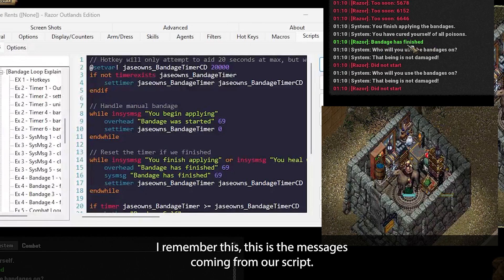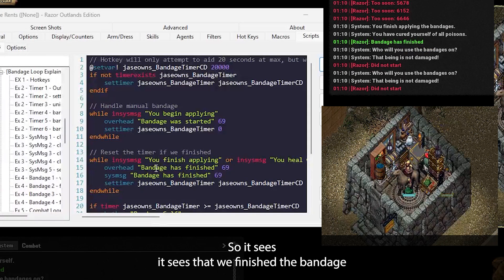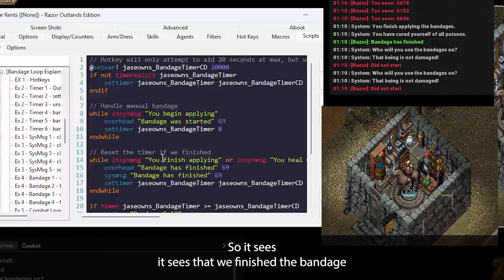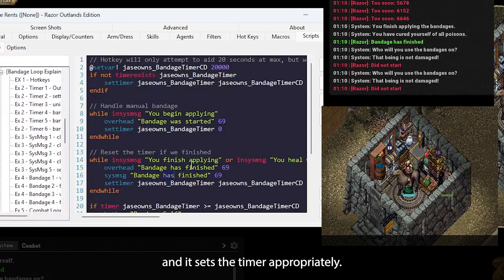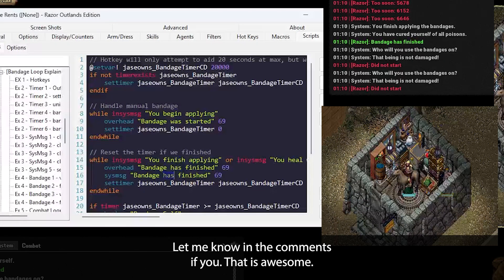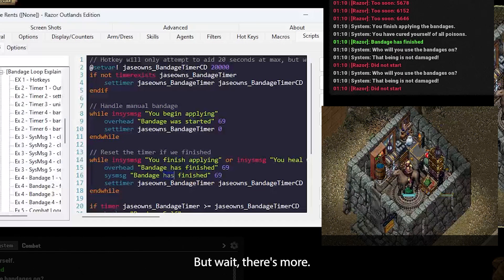Remember, this script will continue to run. Let me know in the comments if you think this is awesome. But wait, there's more.